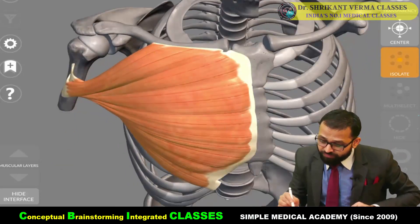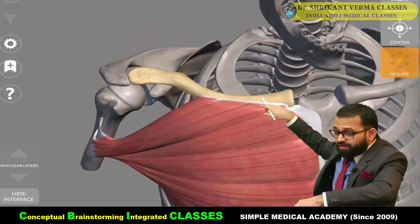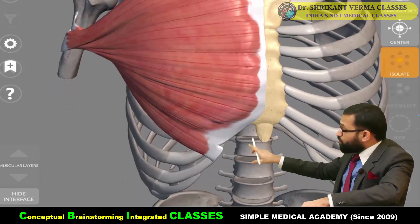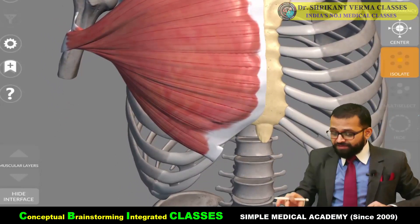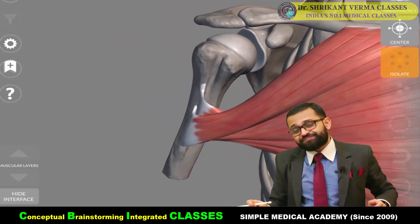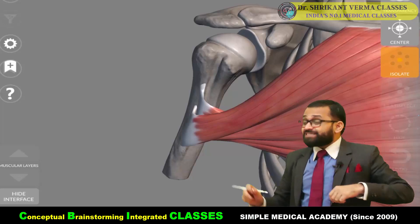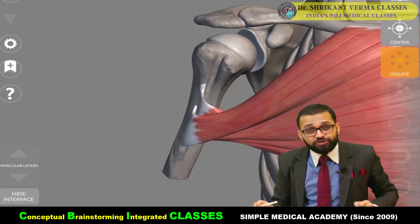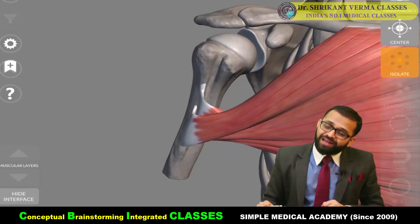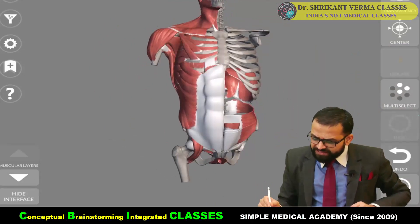This big muscle is the pectoralis major. It takes origin from the medial two-thirds of the clavicle, from the sternum, and from the external oblique aponeurosis of the abdomen. All these fibers get insertion into the lateral lip of the intertubercular sulcus — remember the mnemonic 'Lady Between Two Majors': lateral lip for pectoralis major, medial lip for teres major, and the 'lady' is latissimus dorsi.